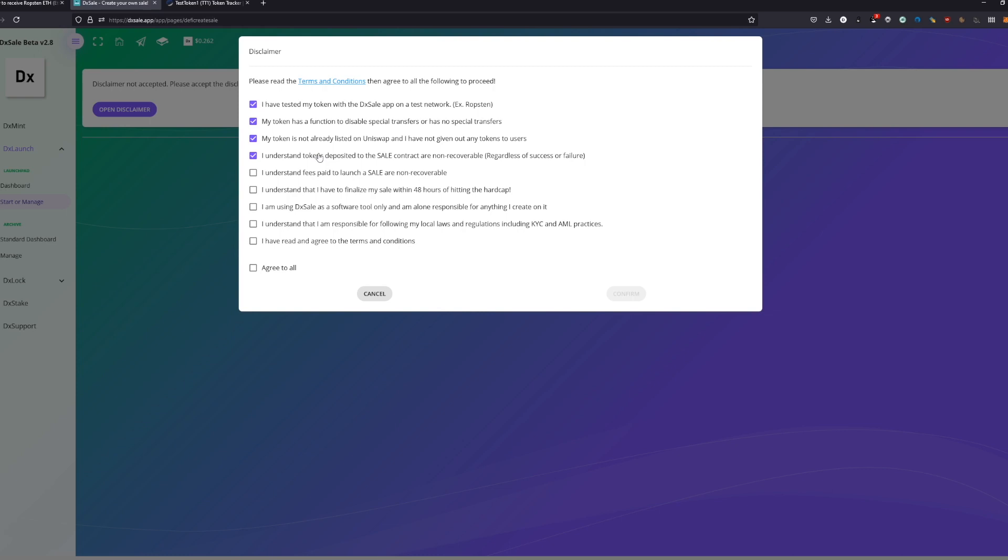As soon as you deposit the tokens, we cannot refund them to you because we basically don't have access to this contract. The presale contract, I will show you later, we don't have access. Nobody has access. It's a renounced contract. Nobody has access to these tokens.